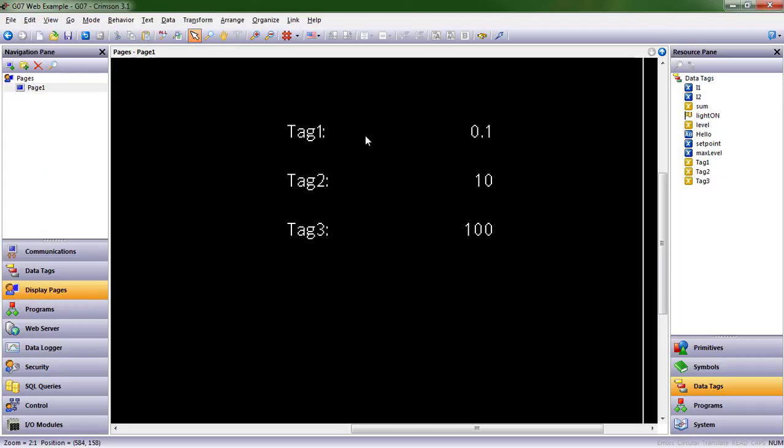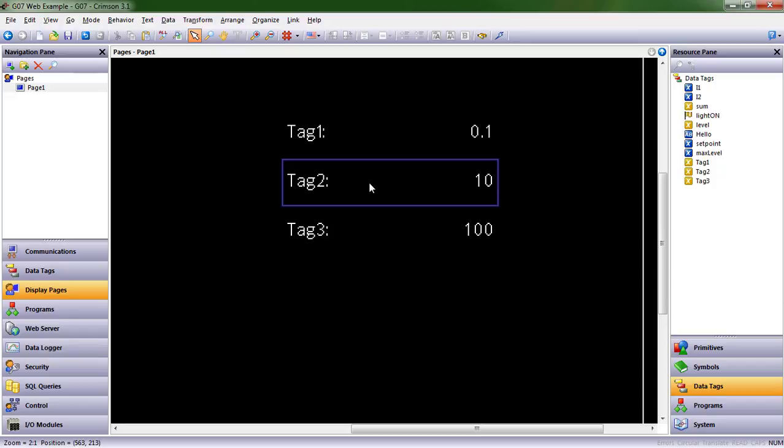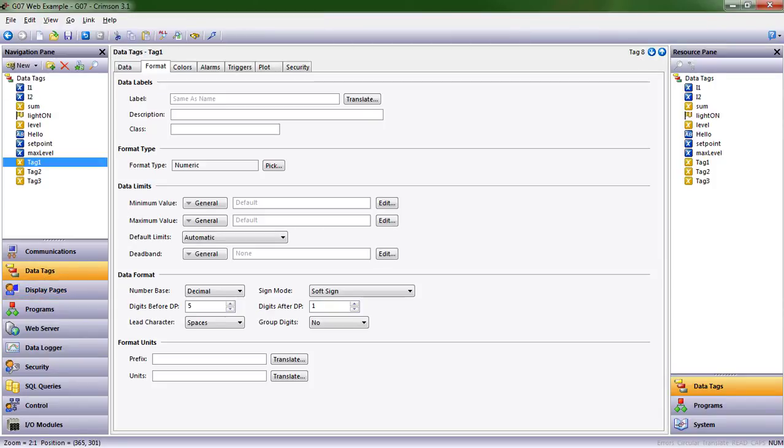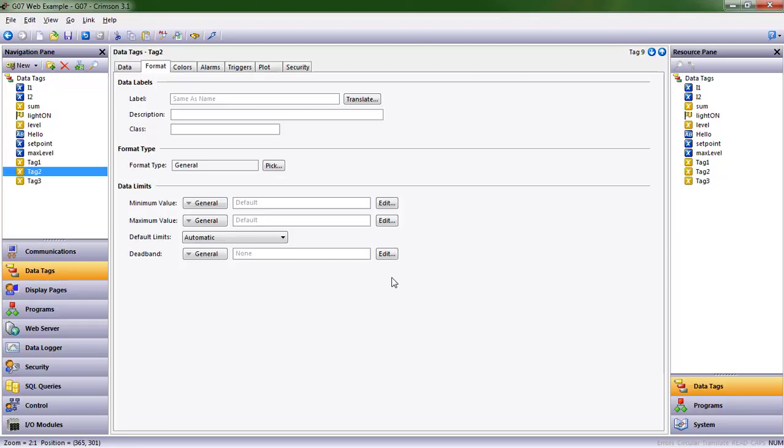So far that's only affected tag one. You can see I now have a digit after the decimal point. However, the value has changed. Let's get these two on the same page. I can select both of them, right click, copy from.